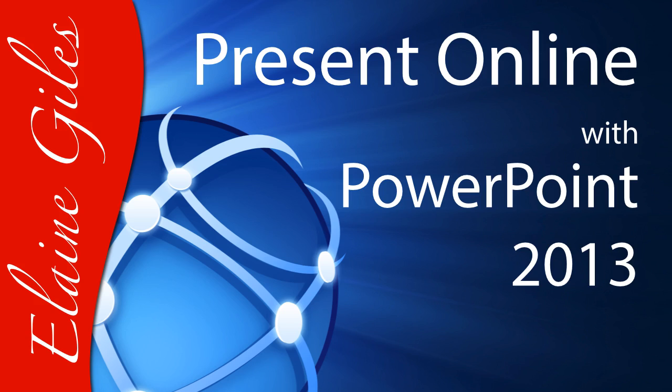Hi, Elaine here. In this video, you'll learn how to share your presentation and collaborate on it using only the tools built into PowerPoint and Microsoft Office.